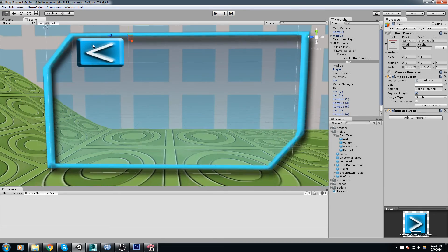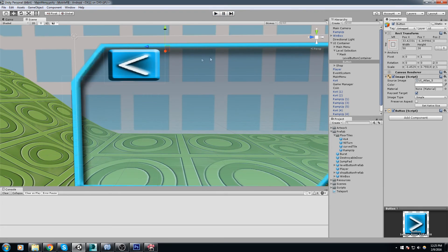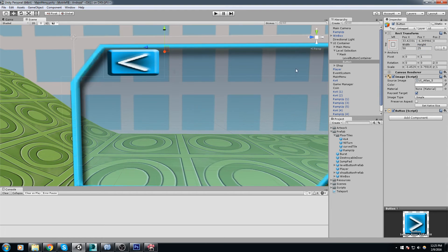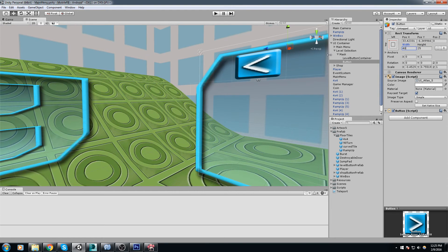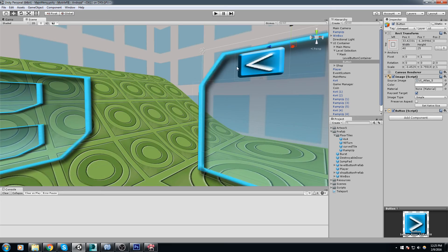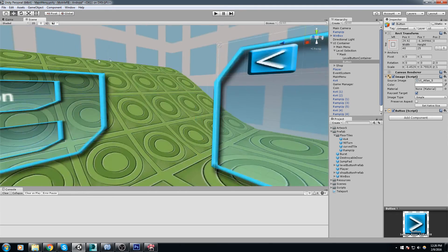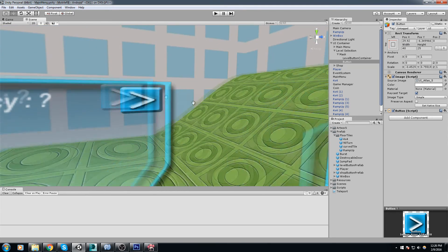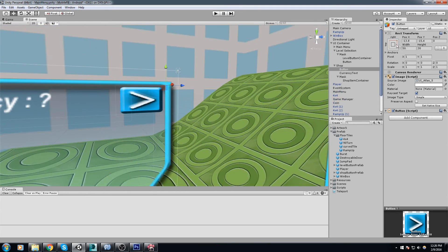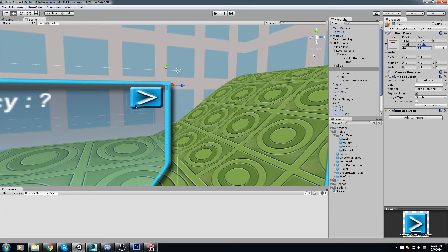I think the navigation buttons are a little too big, so I'll take each button and scale it down to 25 in height and 40 in width, then move them slightly to the left and right respectively.